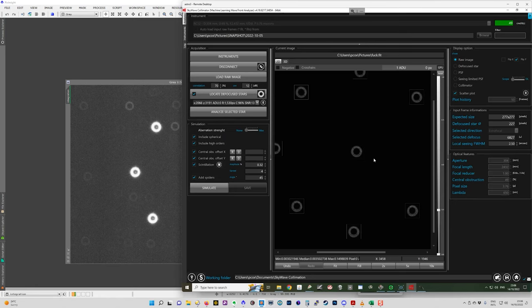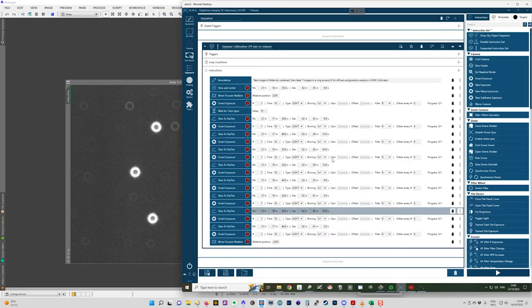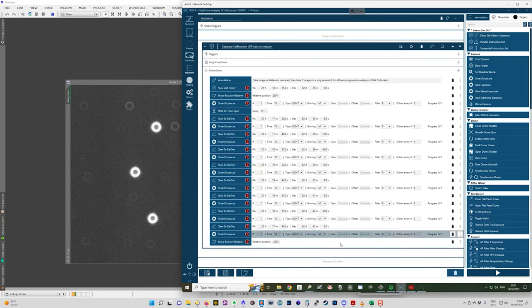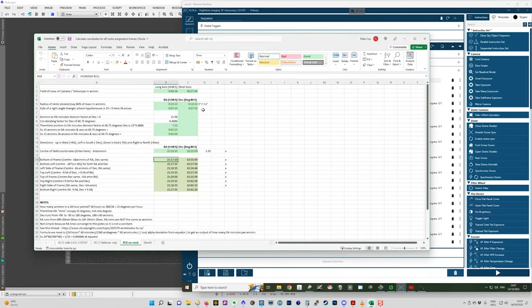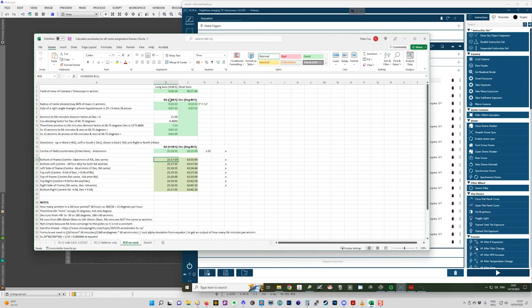I hope that's useful. The way that I arrived at this sequence here is by using this spreadsheet. On Cloudy Nights, in the vendor forum, there's a post about SkyWave. And one of the users there put this spreadsheet up, which he devised, where he puts in the field of view of the camera in hours, minutes and seconds of arc minutes.